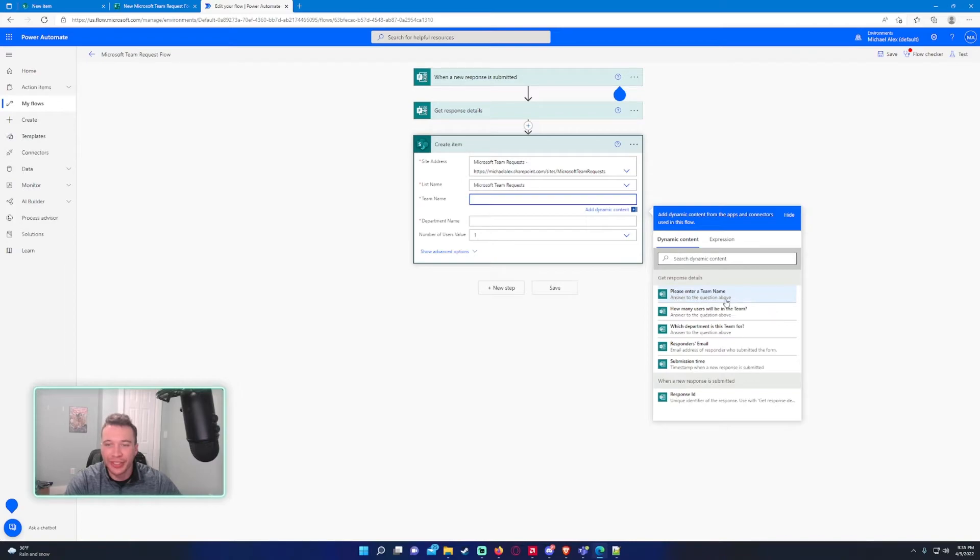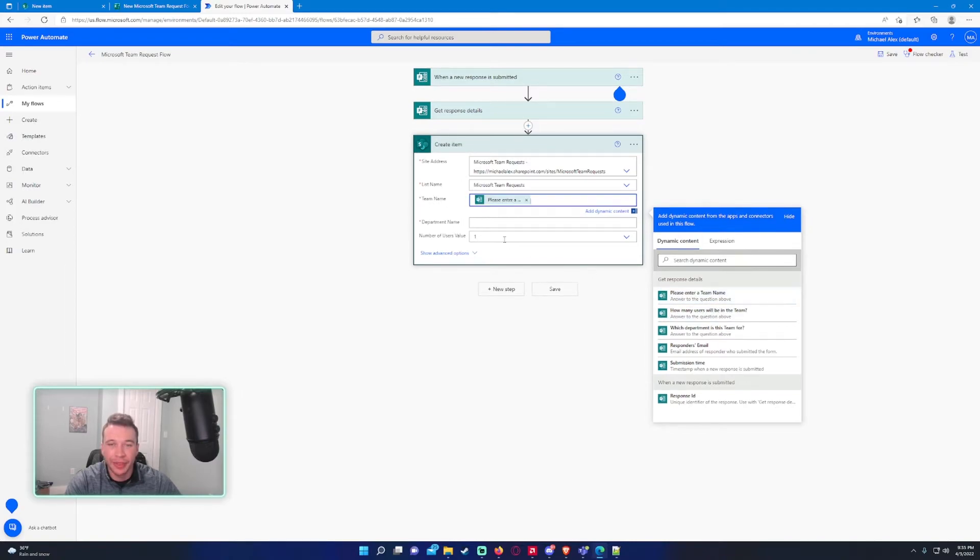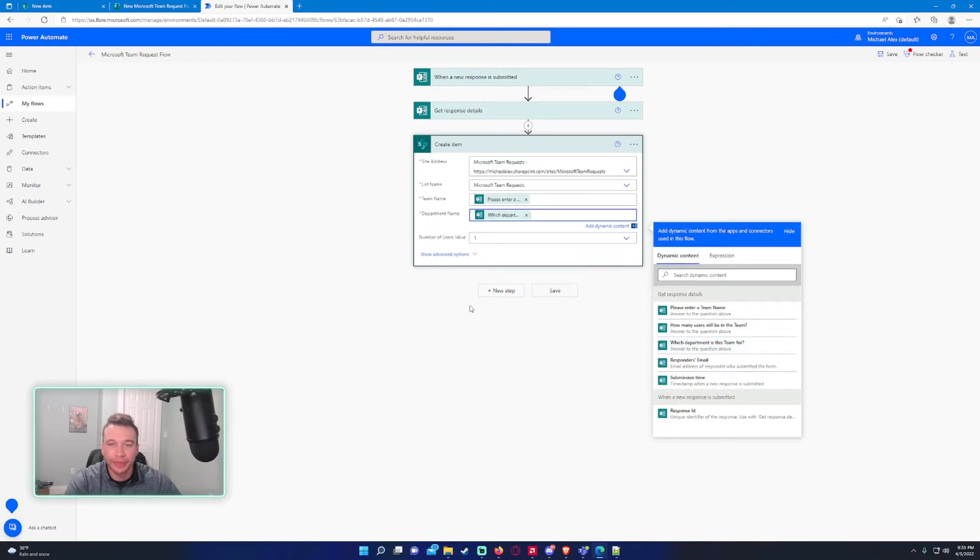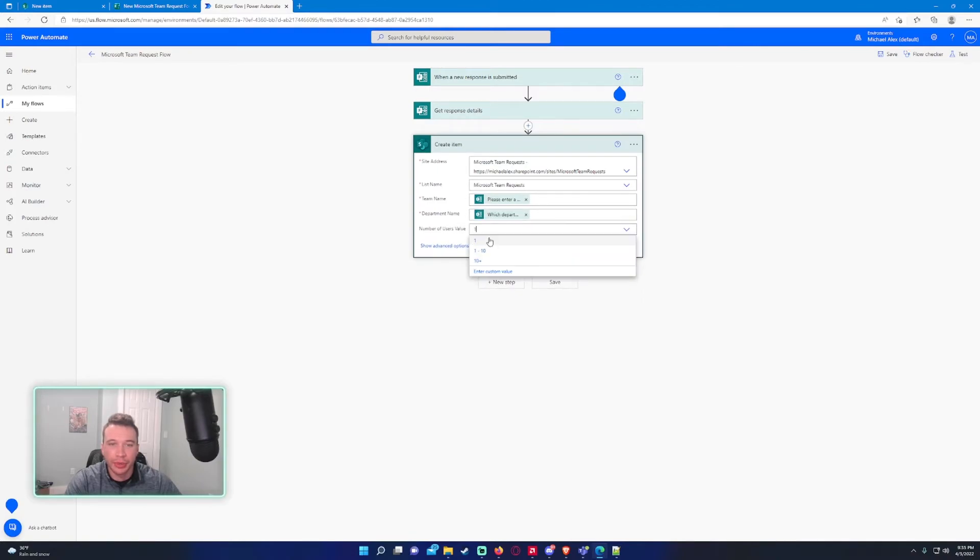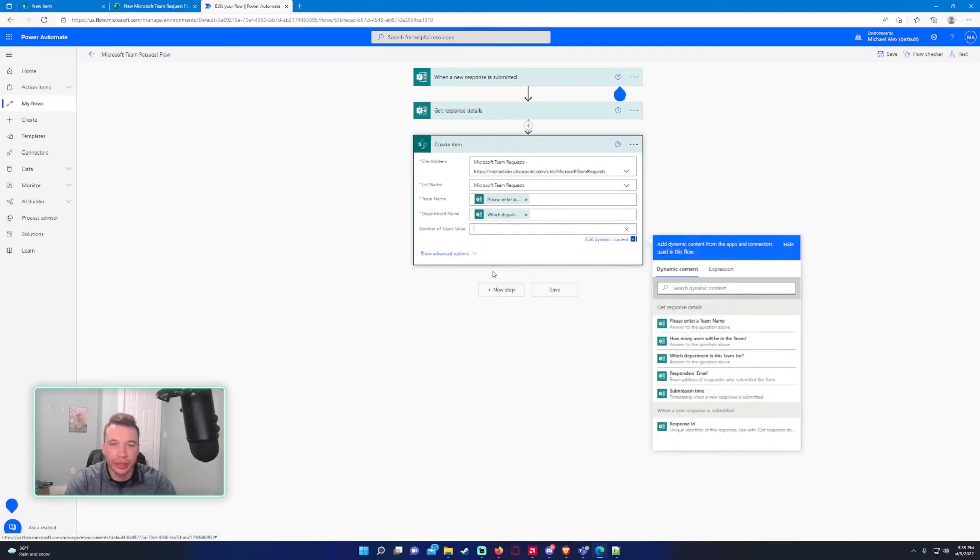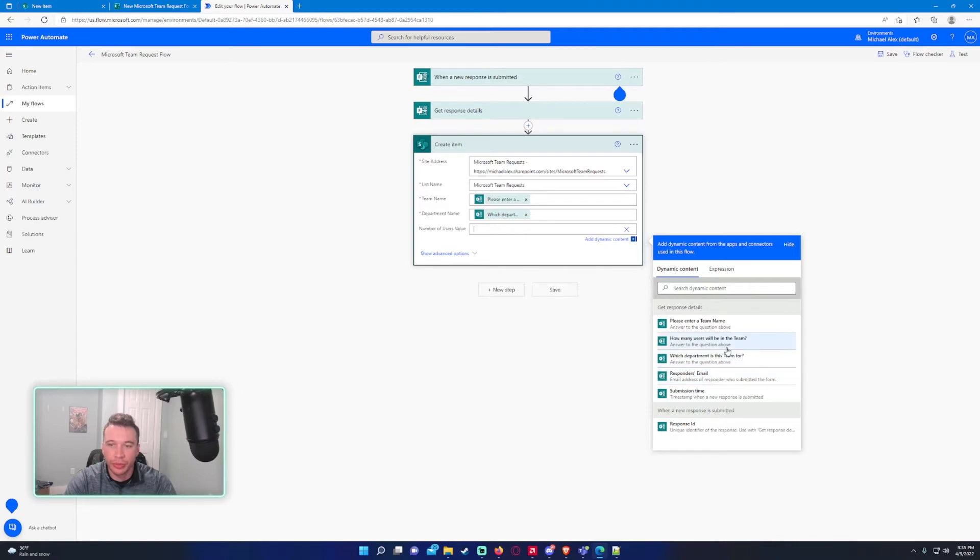There we go. Please enter a team name, this is the question we want to populate in this column: team name. Department name, what department is this for. Number of users, we want to enter in a custom value, and that will be how many users will be in the team.